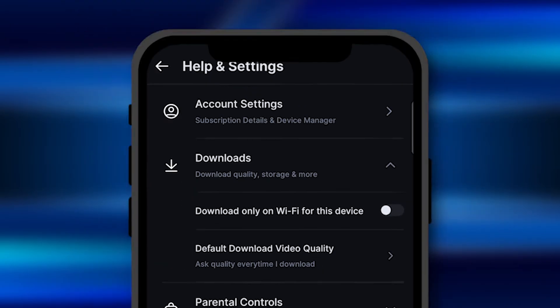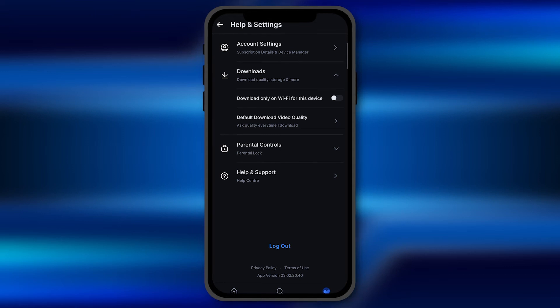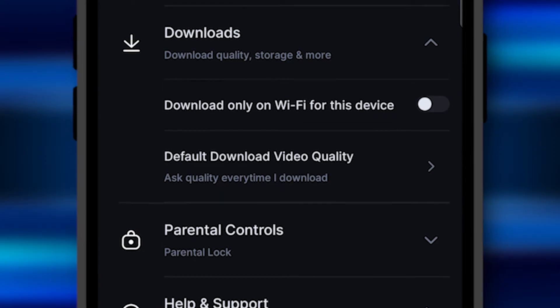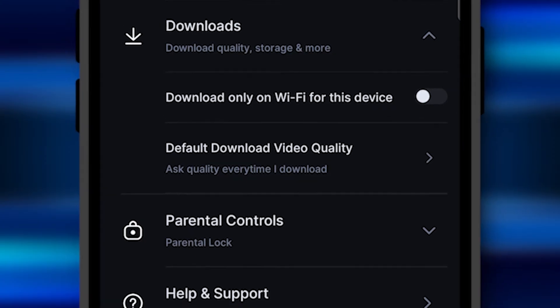Click on Downloads, and here you will see two more options pop up right in front of you. The second option is Default Download Quality.